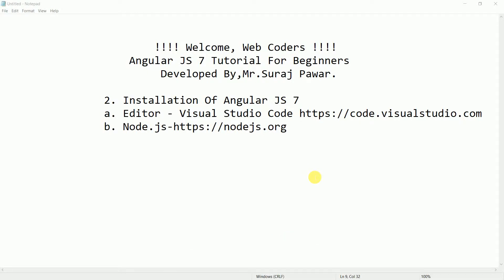Welcome web coders to the AngularJS tutorial for beginners. In the last video tutorial we talked about some features related to AngularJS 7, the history of AngularJS, introduction to AngularJS, what is AngularJS, and some history and versions, and why we use AngularJS as a web application development framework.